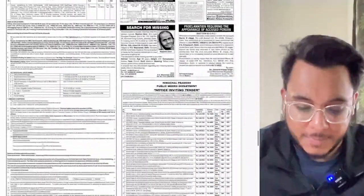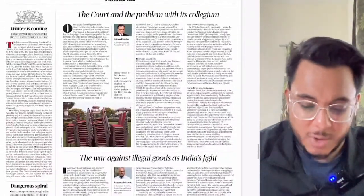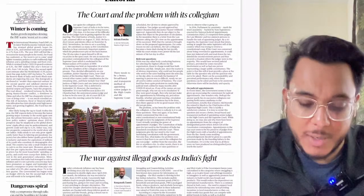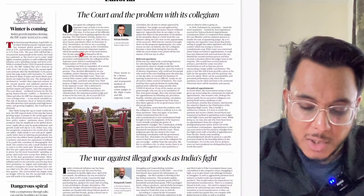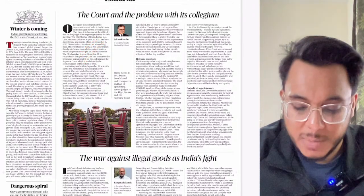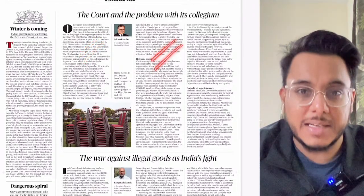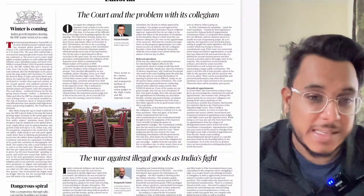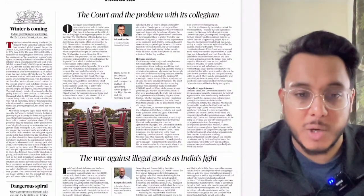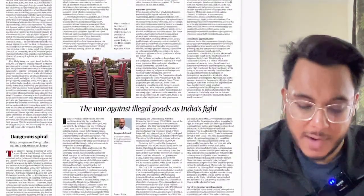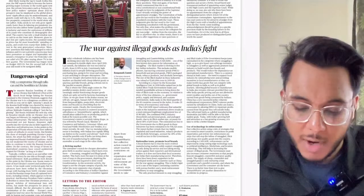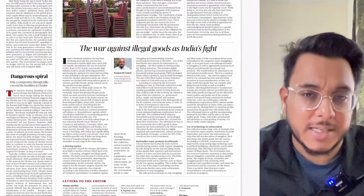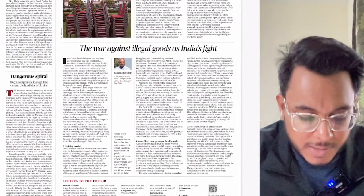On the editorial page, we have two important articles: 'The Court and the Problem with its Collegium,' which discusses the need to reform India's collegium system, and 'The War Against Illegal Goods,' which is a good article on the Indian economy.